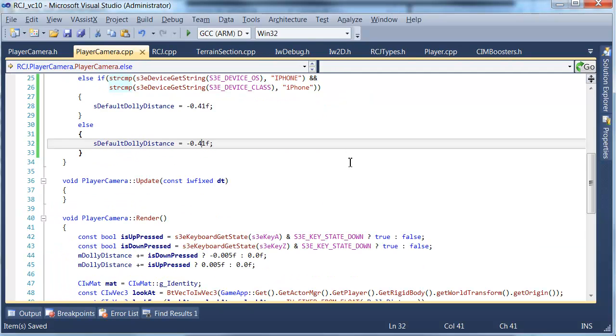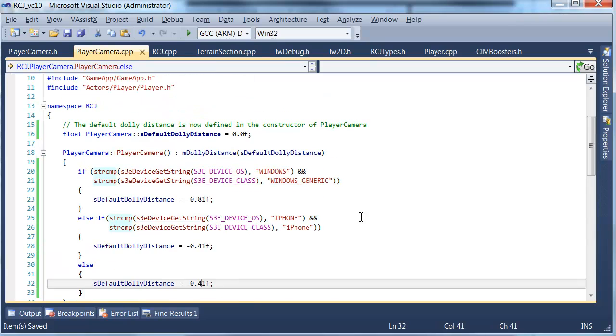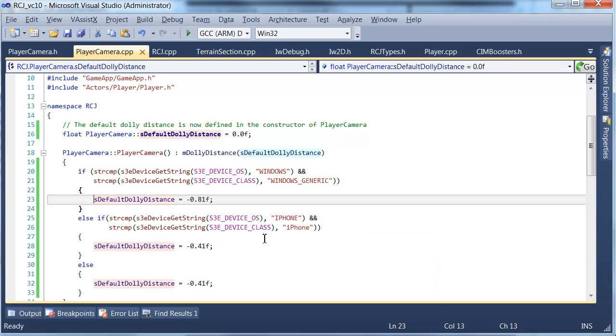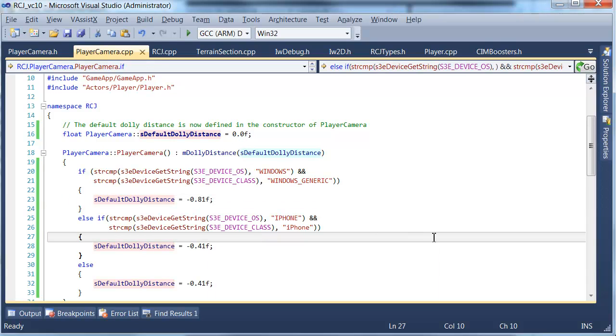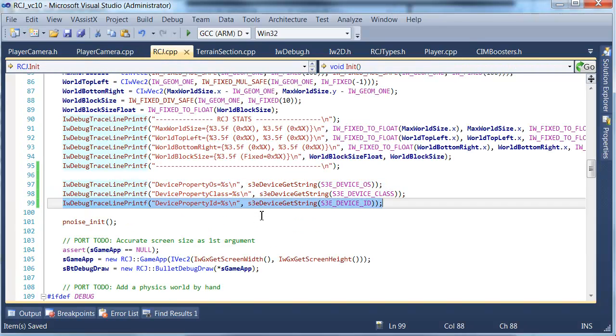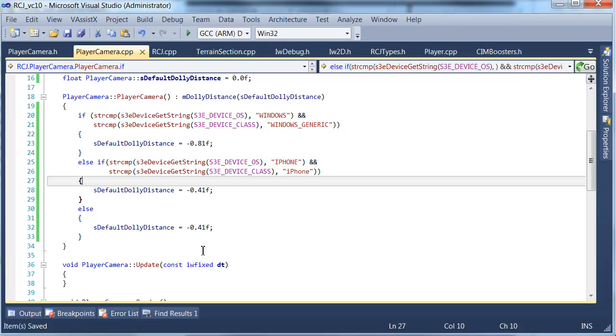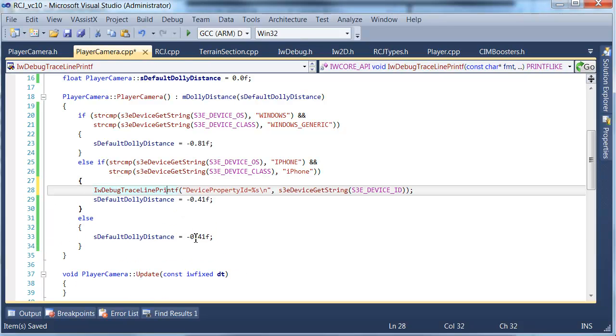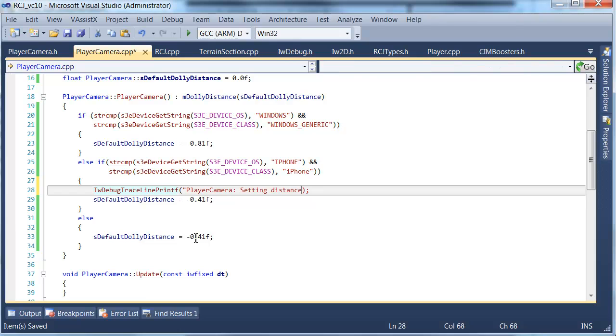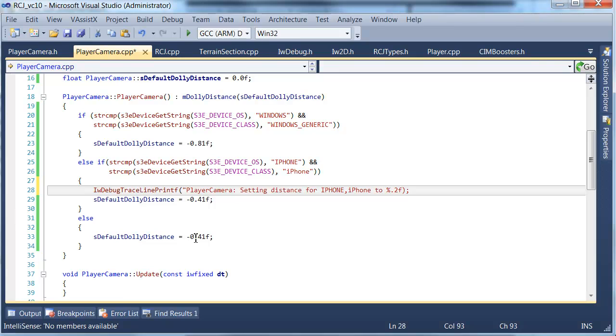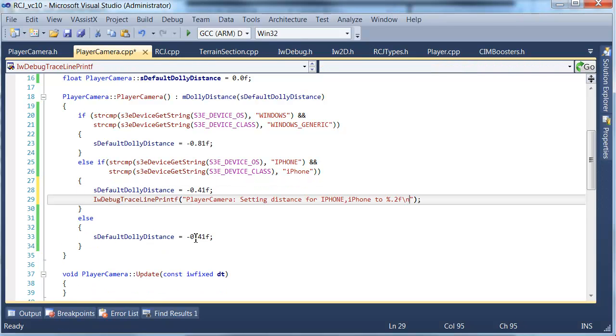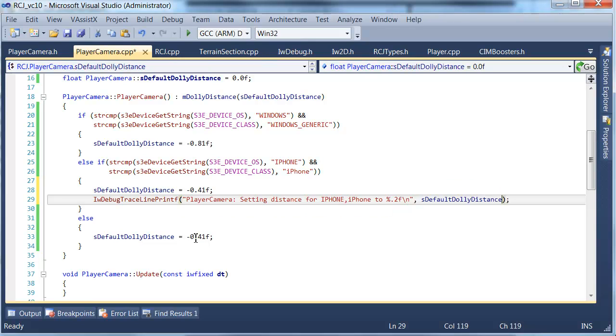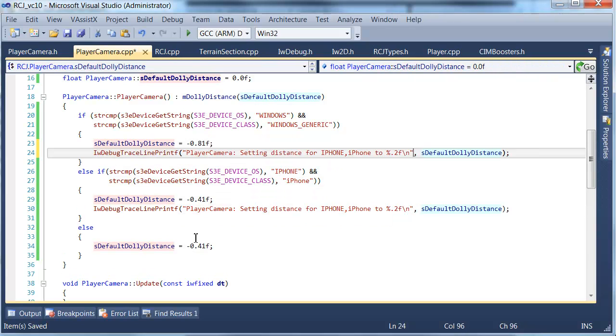Now when we run that we can actually test that out very quickly on the phone and see what we're doing. What we actually want to do here is we also want to do a trace message. Player camera setting distance for my iPhone. It's just going to print out information about which one it's chosen, so it'll only print that out if it hits the right branch which is pretty useful for us.